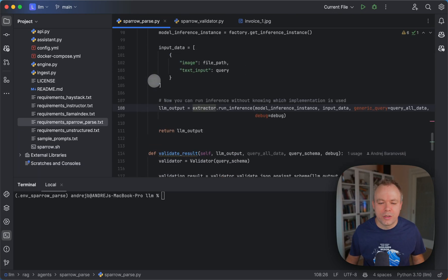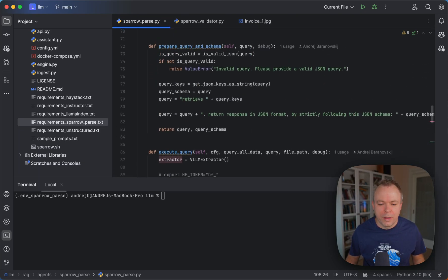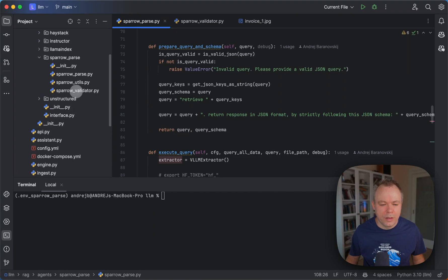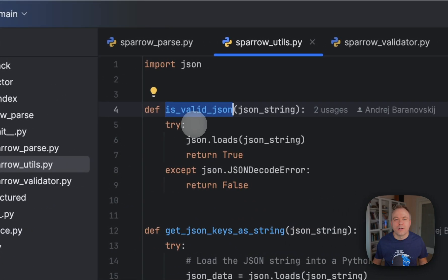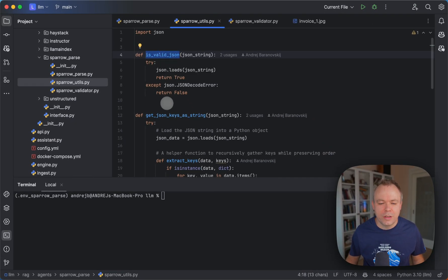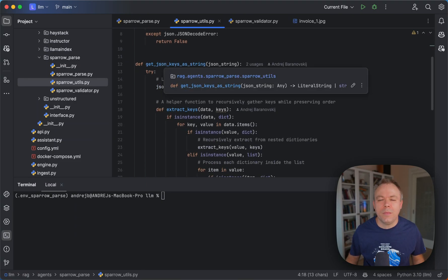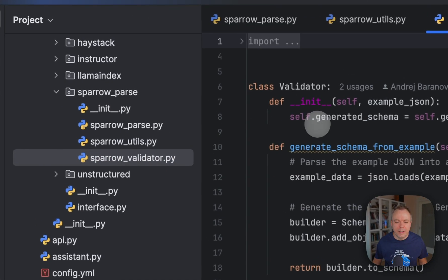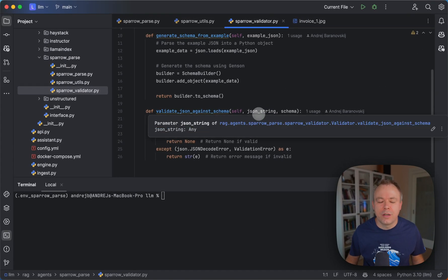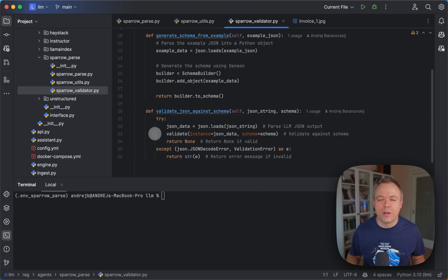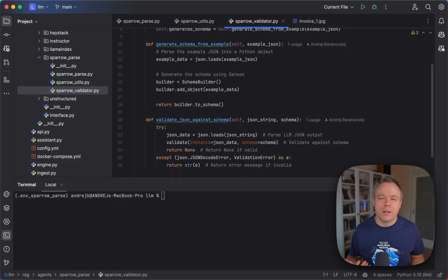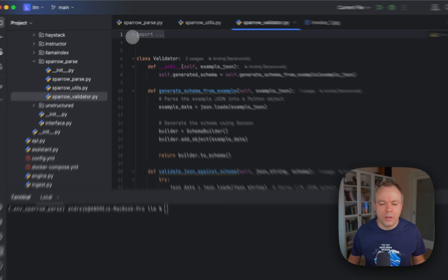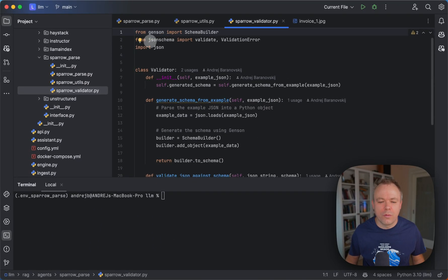There's a helper method to print messages when executing from the command line. There's also another script, Sparrow Utils, which contains helper methods to validate JSON structure and extract keys from JSON structure to form the query. A validator is defined that compares the JSON string coming from LLM output against the JSON schema from the original query — since we have two JSON structures, we can compare them to verify the output corresponds to the expected schema. We use out-of-the-box validation logic from the JSON schema library.